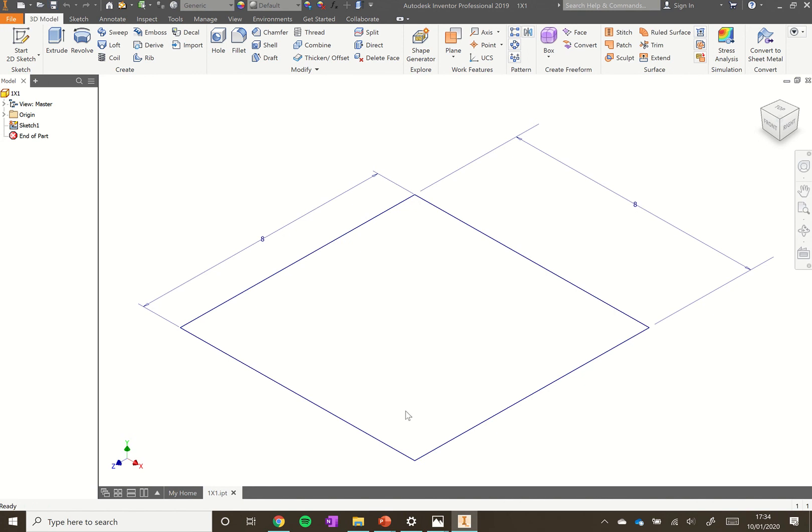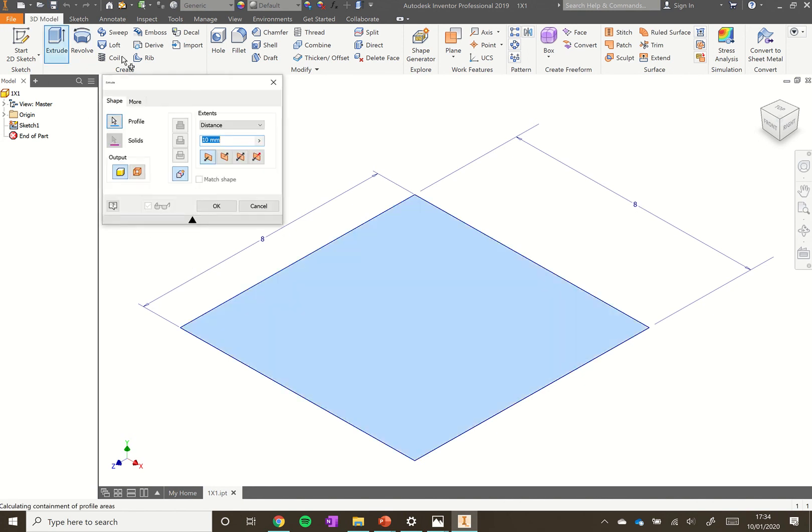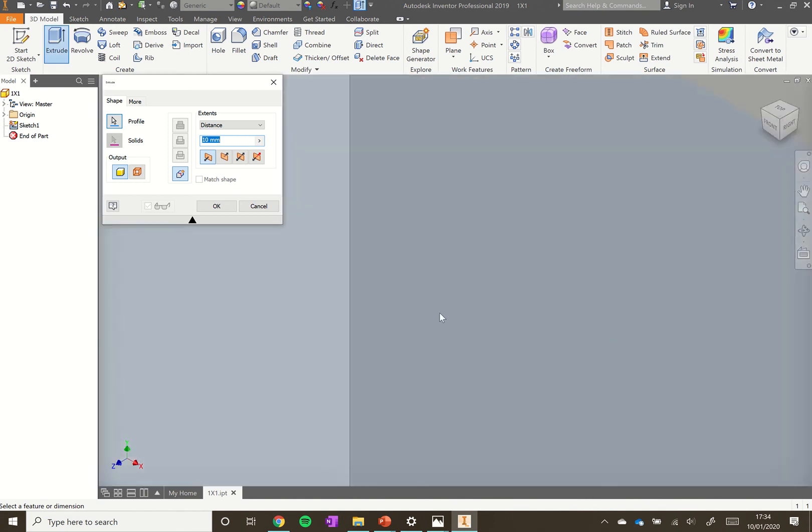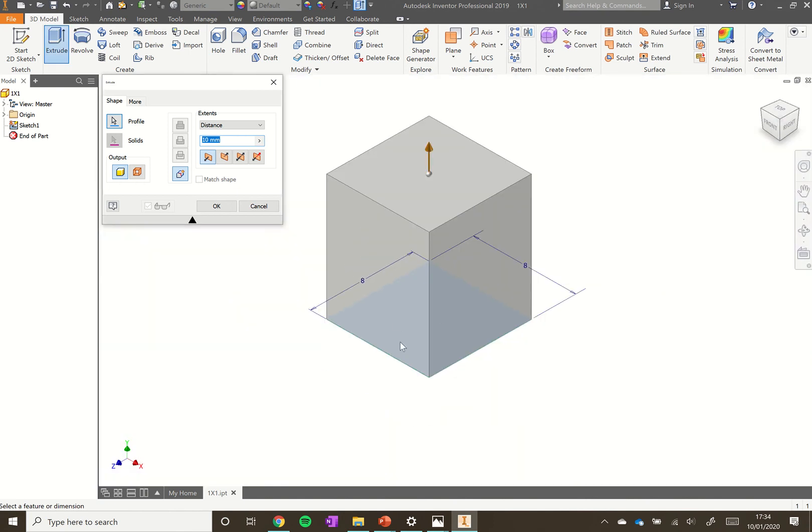We've got our square there, so next thing we want to do is extrude. Hit the extrude tool here and you see it automatically selects the rectangle. It knows we want to use that rectangle because it's the only sketch we have.